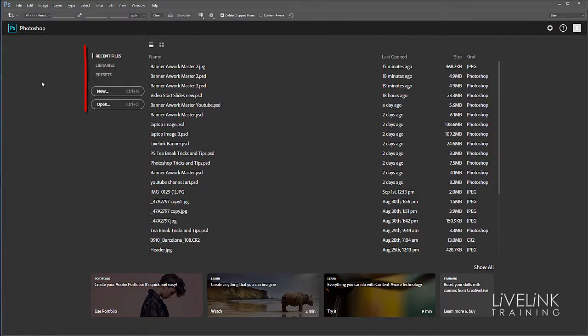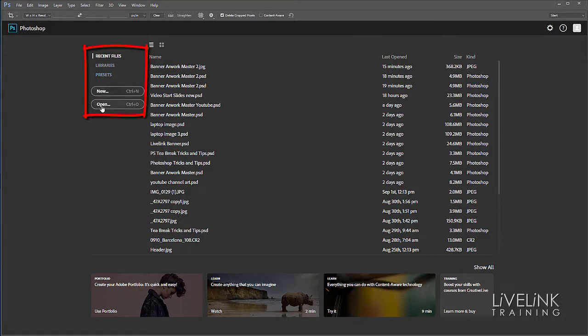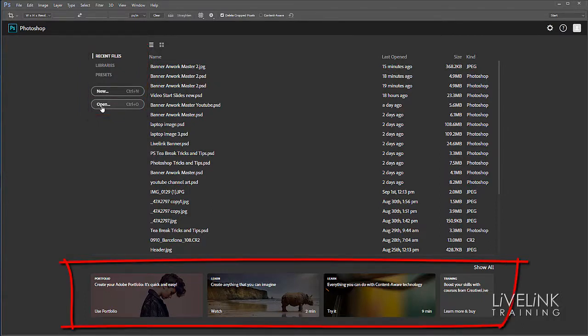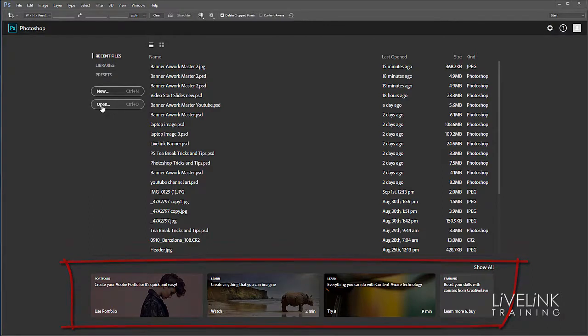We can make new files or open existing ones. At the bottom of the screen you'll see links to other content and learning materials, which will be dynamic and change periodically. Don't worry if your screen doesn't look exactly like mine.